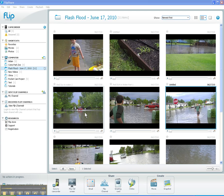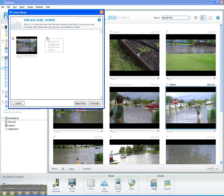And here's how you create a movie. To create a movie, you just come down here to the bottom where it says Create and you'll see a button for Movie. Go ahead and click that, and what it's asking us to do is to put the clips in that we want in the movie.